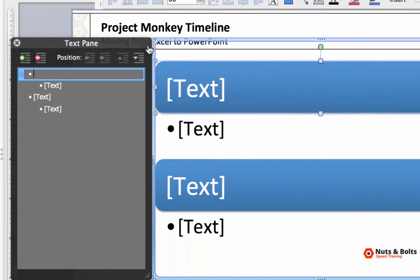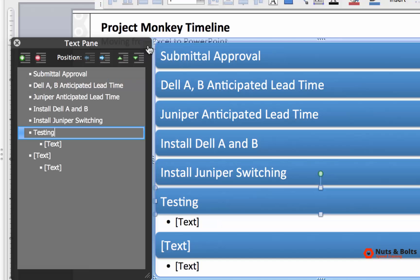Once you have your SmartArt graphic down, if you don't have the window open, just open the window, Command+V to paste your information in. Notice it gets thrown into the SmartArt graphic.